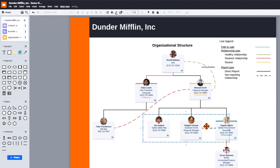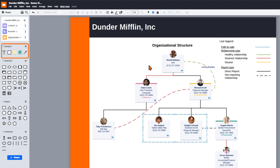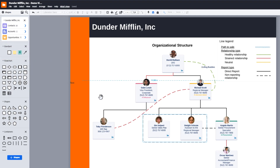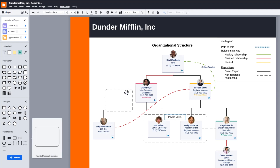As a tip, there are lots of different things you can do with these containers. We recommend adding text boxes to each container to label the group. You can find text boxes in the shape library called standard. Drag and drop a text box anywhere on the canvas, edit the text, and you're good to go!